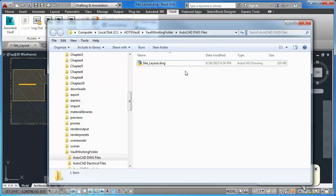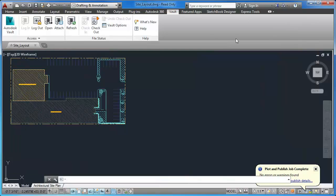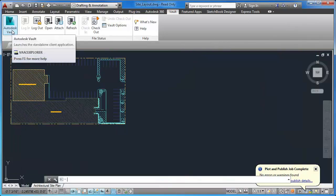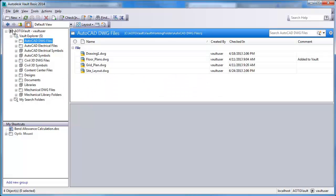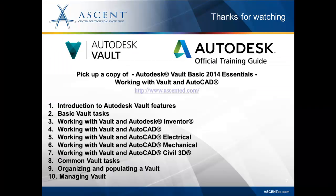Let's go back and look in Autodesk Vault and take a look at the file. I refresh the folder and see now that the Vault Status icon also shows that the file has been copied to the local folder.